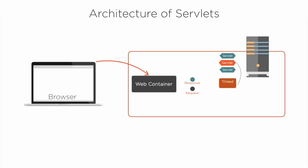Then the container finds the correct servlet based on the URL in the request and creates or allocates a thread for that request, then passes the request and response objects to the servlet thread. The container calls the servlet service method depending on the type of request. The service method calls either the do get or do post method. For this scenario, as I mentioned the client types in the URL, the request will be an HTTP get.